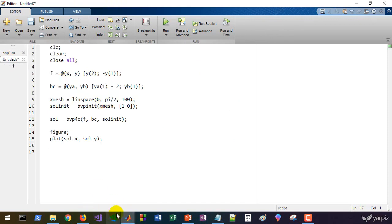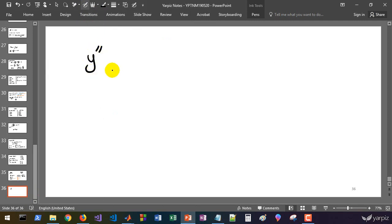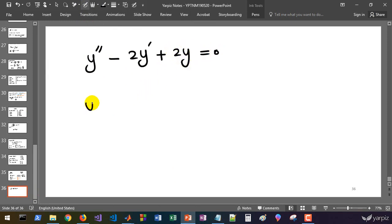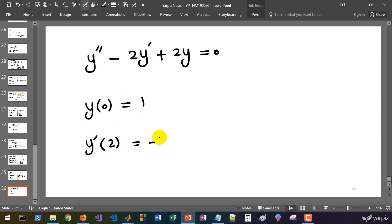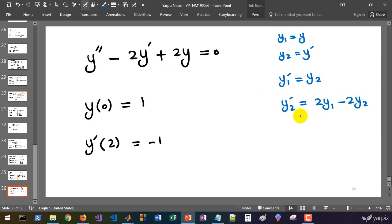Now consider another problem: y double prime minus 2y prime plus 2y equals zero, with conditions y at zero equals one, and y prime at two equals minus one. This time one boundary condition is on y and one on y prime. Converting to a first-order system: y1 equals y, y2 equals y prime, so y1 prime equals y2 and y2 prime equals 2y1 minus 2y2.